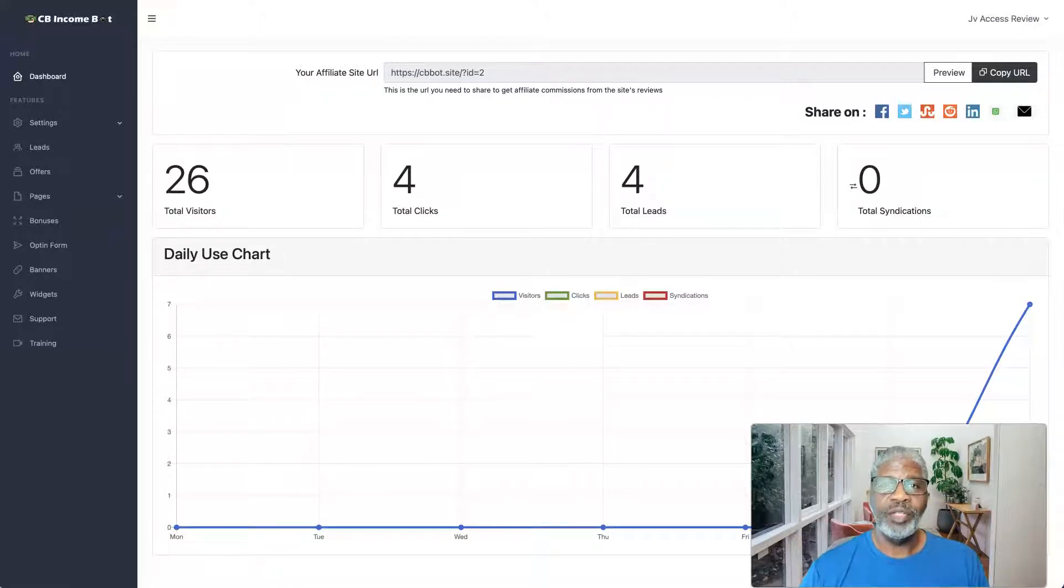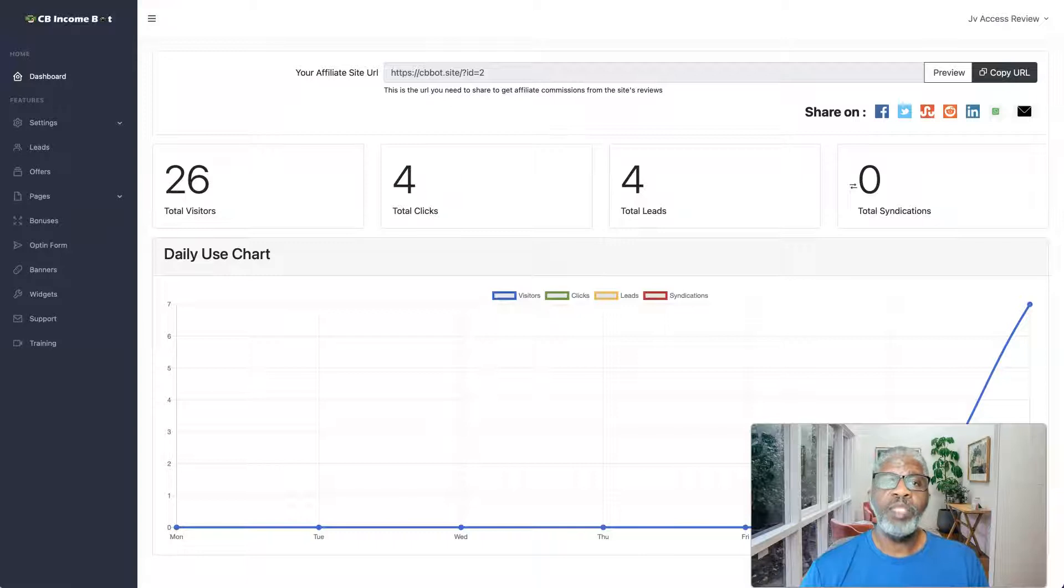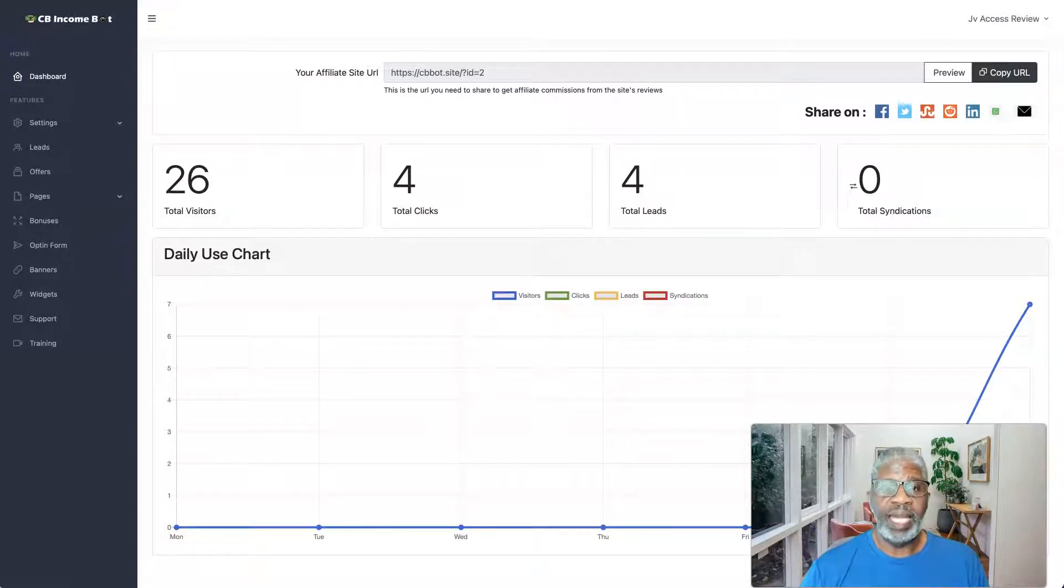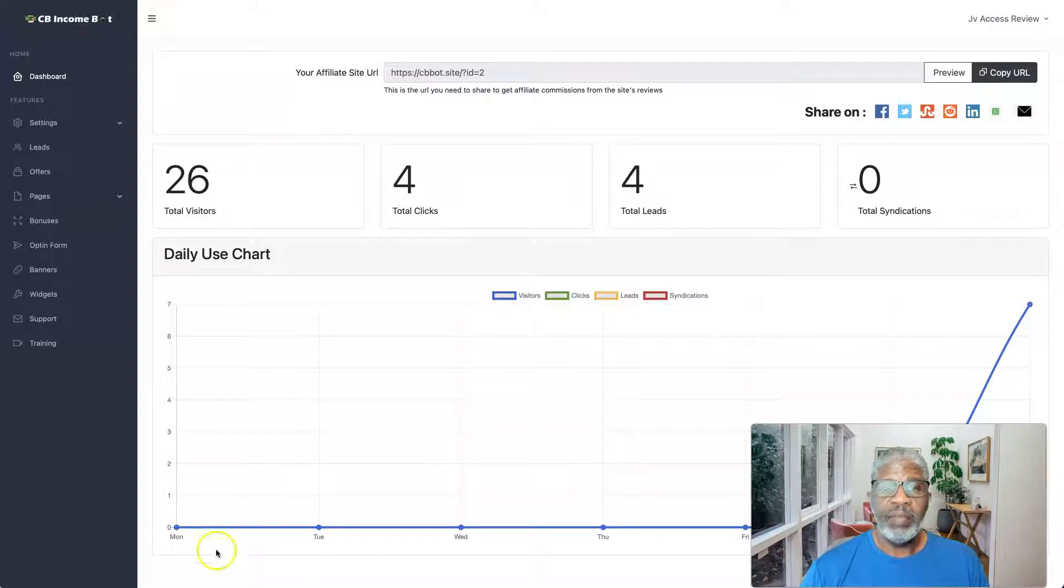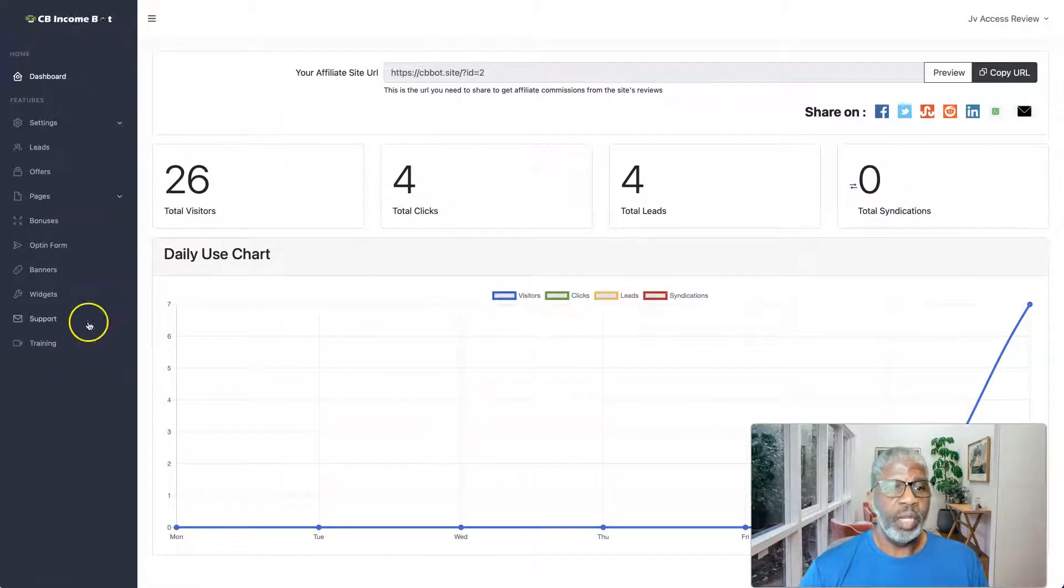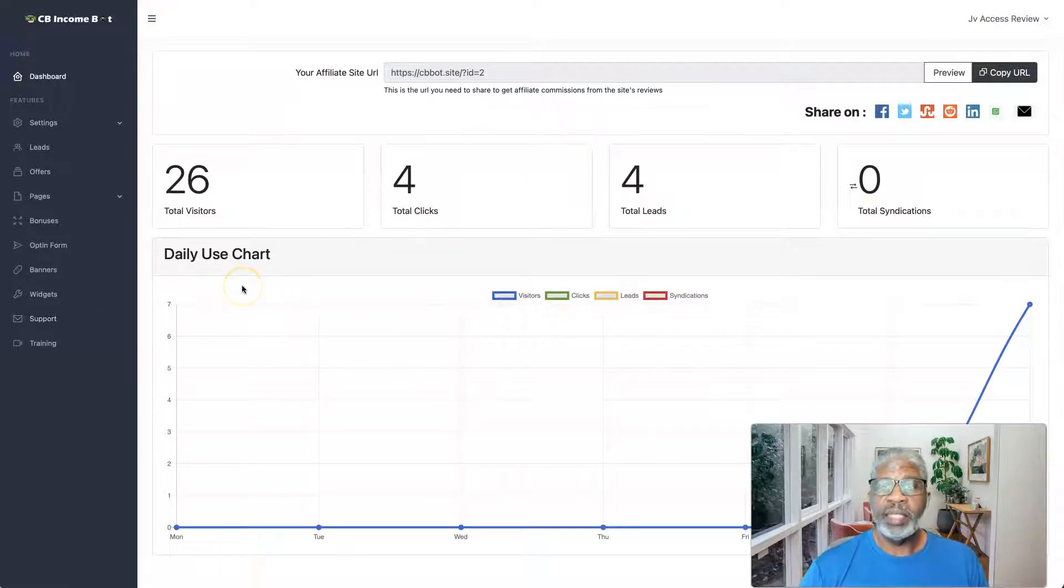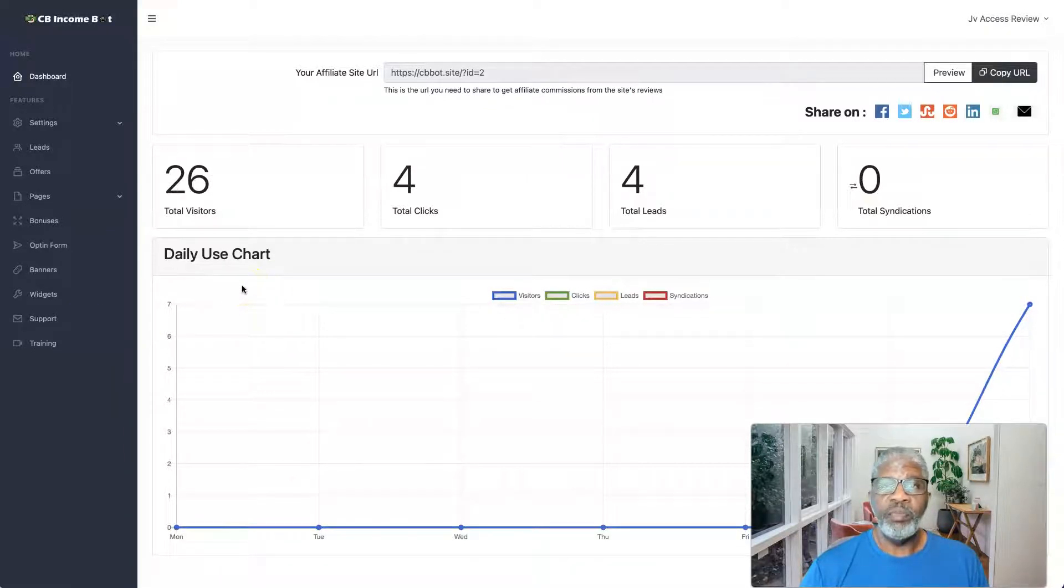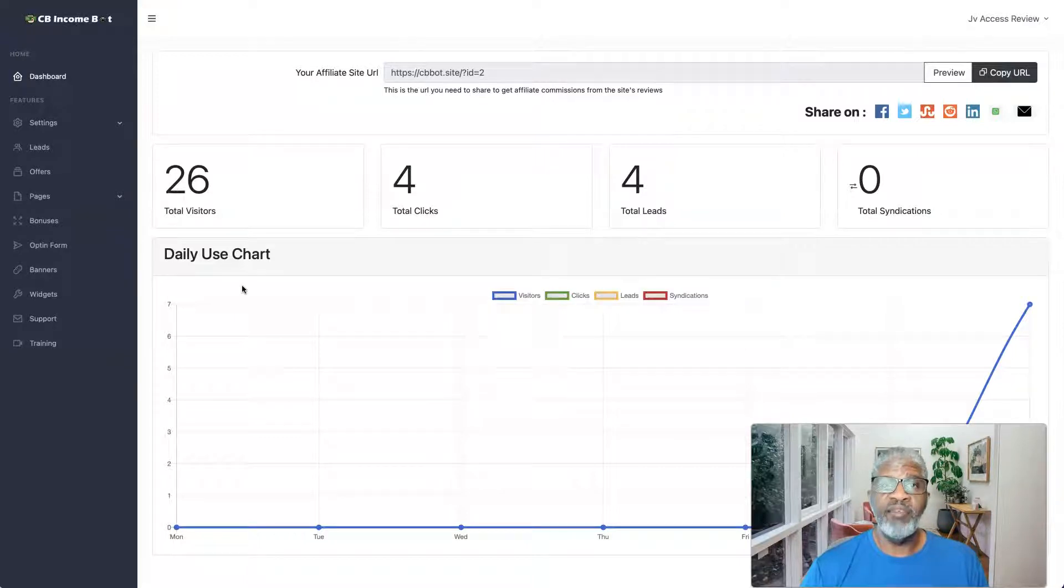Hey there, John Hooks here from john-hooks.com. Welcome to my review of CB Income Bot, and of course CB means Clickbank. I am in the members area, the dashboard of the software here. We're gonna come back and take a look at this in a few minutes.